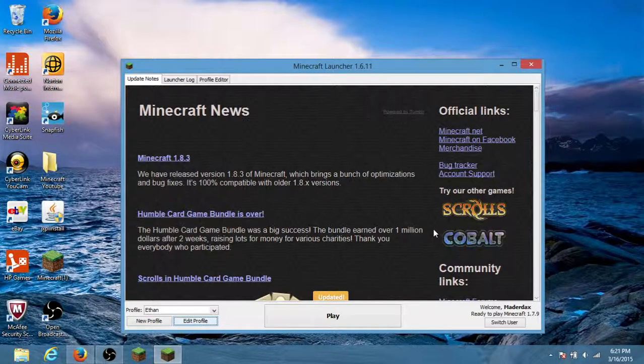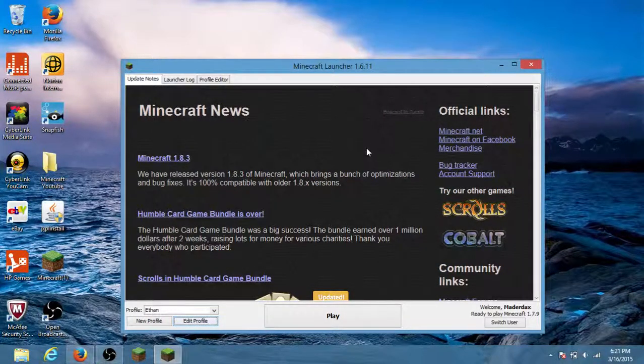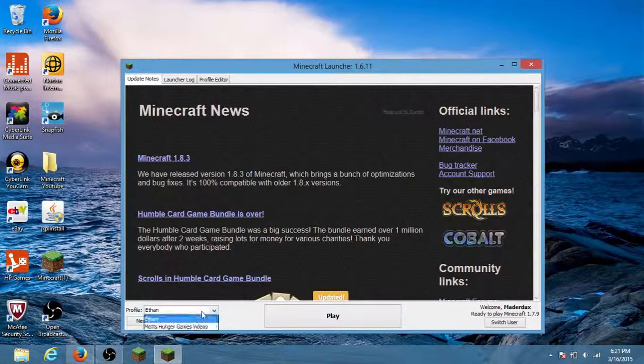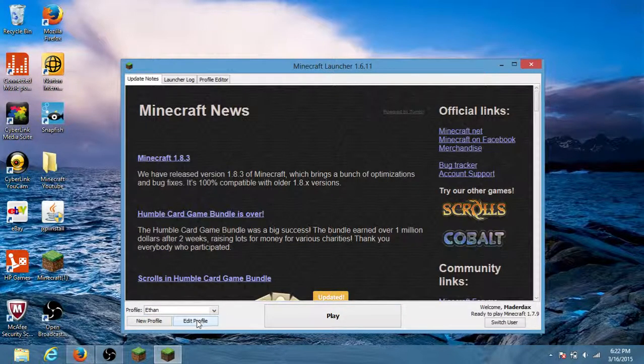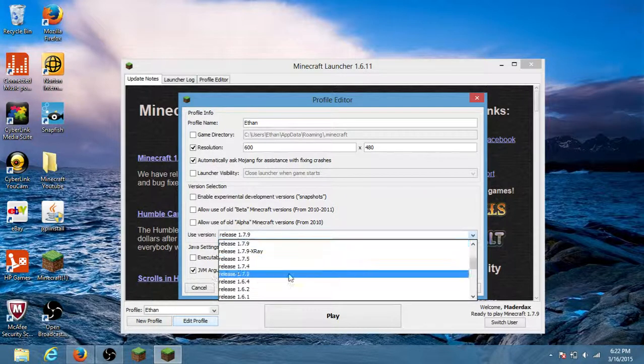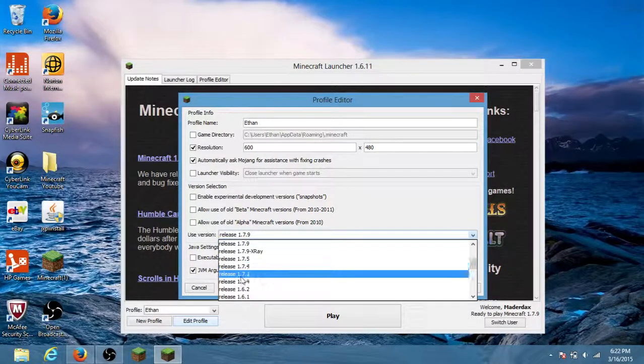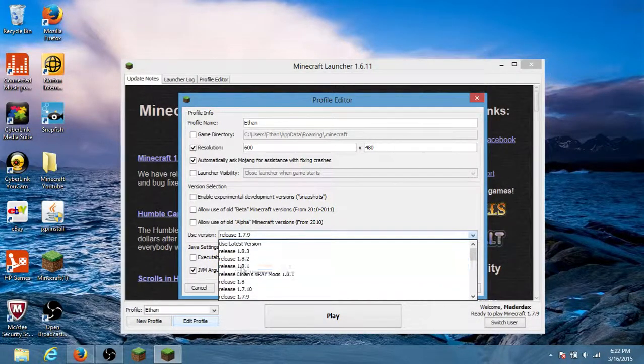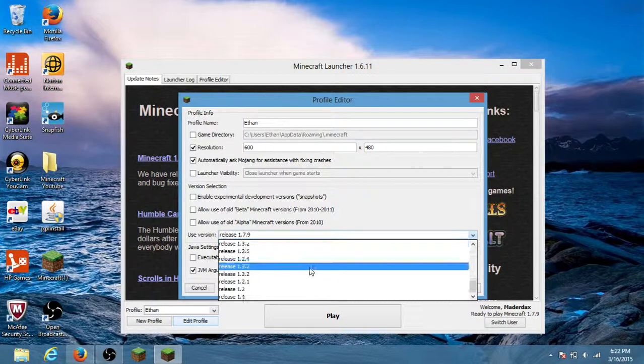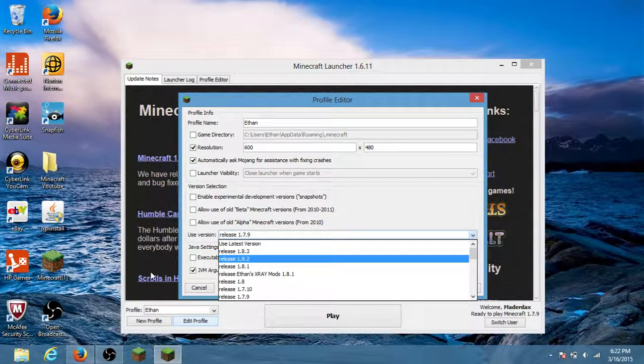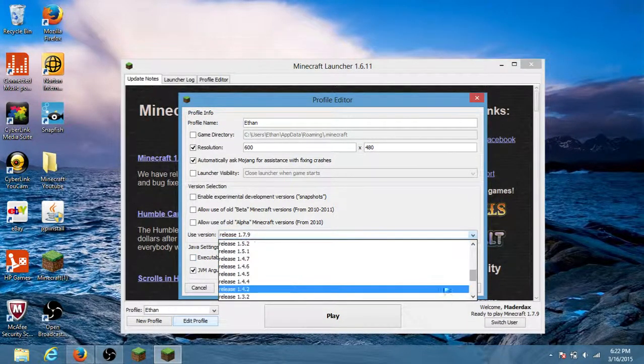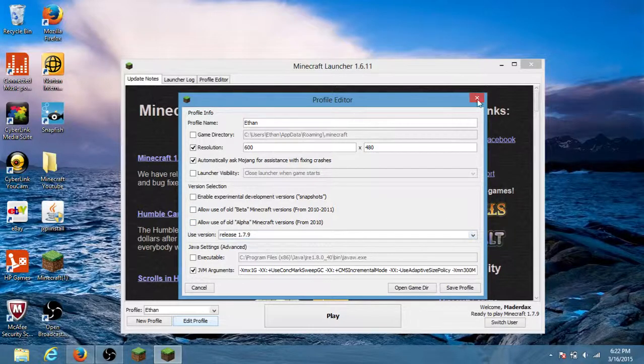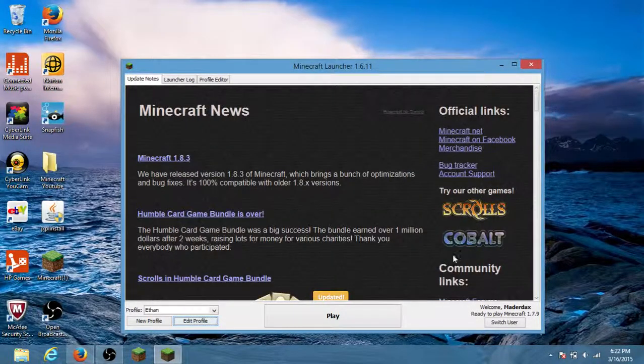So let's get started. First thing I want to do is run minecraft. You want to go to profile, pick your profile name and the profile you want to use. Use the version on what you would like. You have to use 1.7 to 1.8, you can't use anything lower. So let's get started.